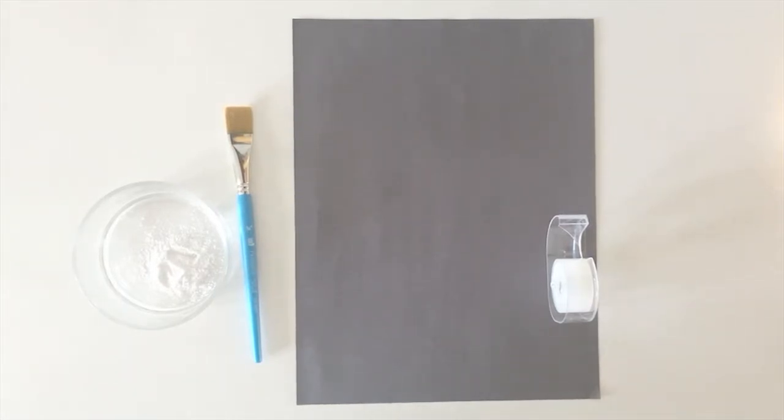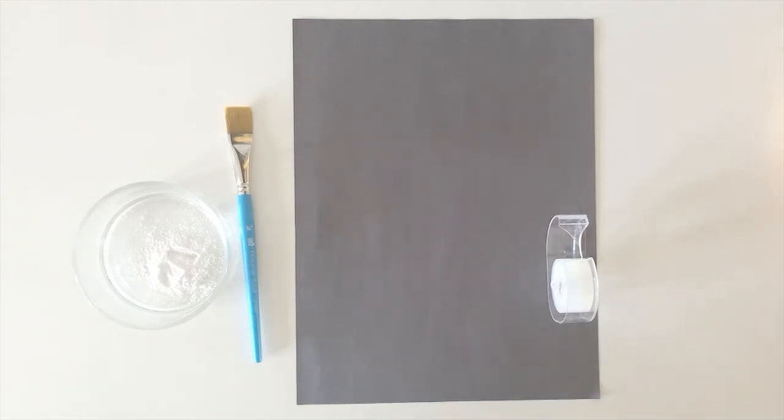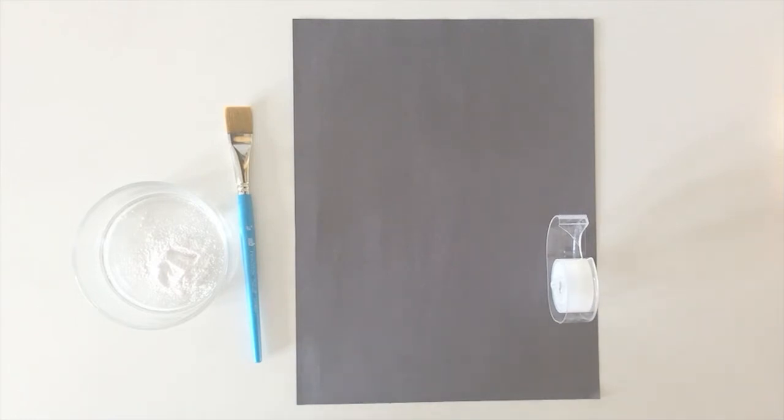Our first step is going to be to take a fingerprint sample. So what we're going to do is we're going to dust our finger with some powder, and then we're going to take a piece of tape and stick it to that finger and pull it off. And the powder should pull off and show the shape of your fingerprint.